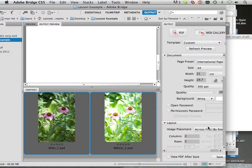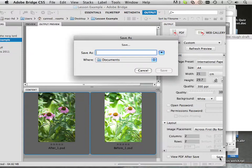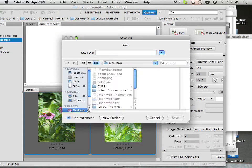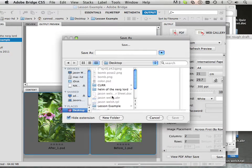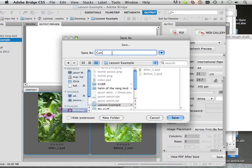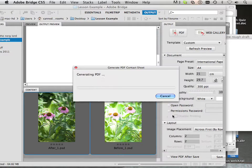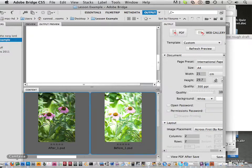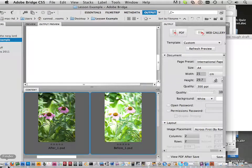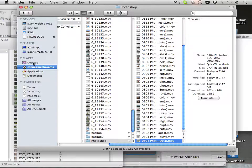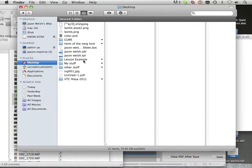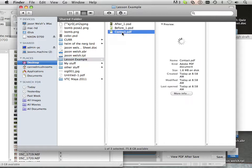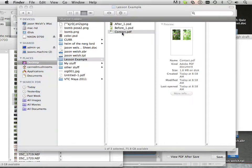I can go down here and save, and it's going to ask me to save somewhere. Well, where do I want to save? I want to save it on the desktop under lesson example and call it contact.